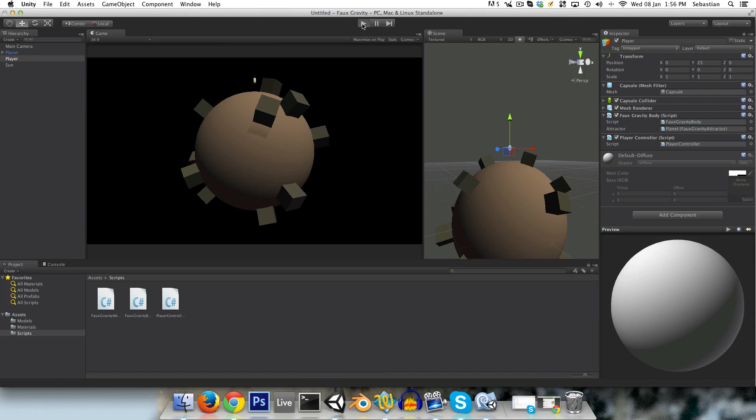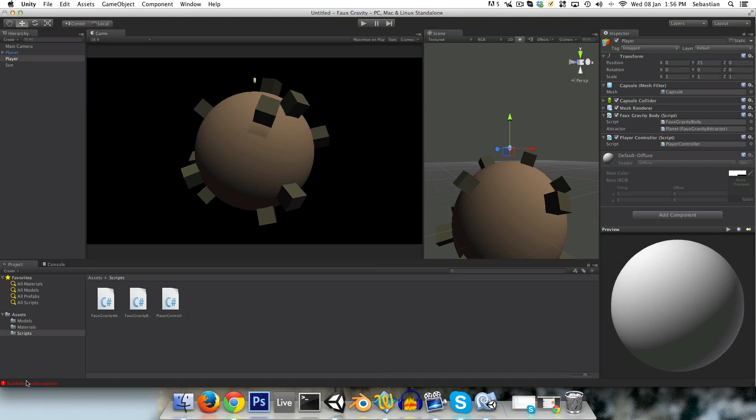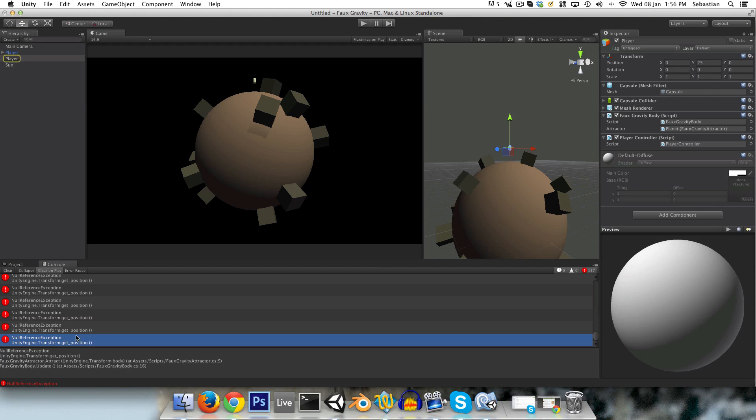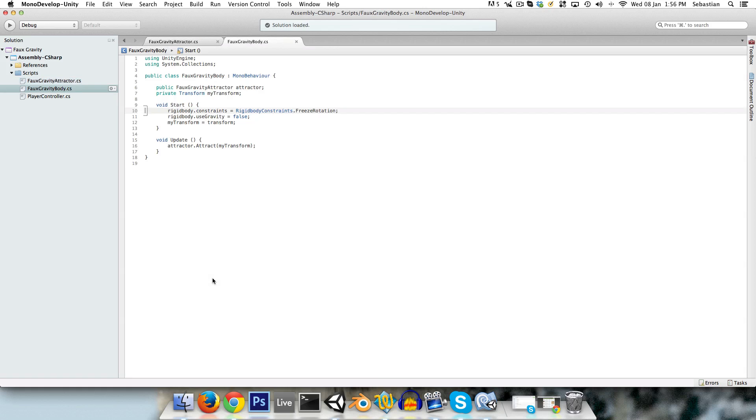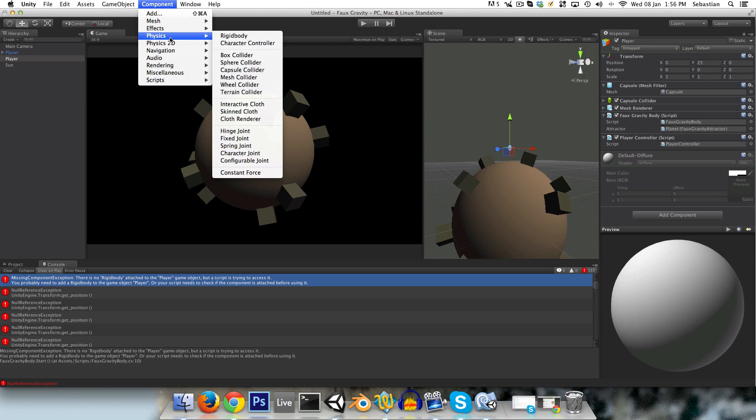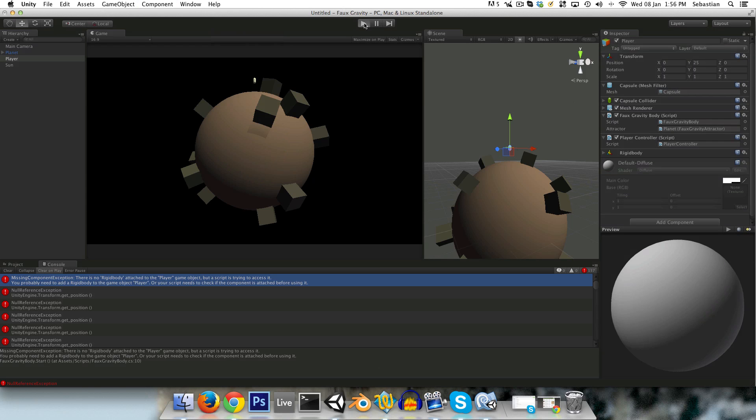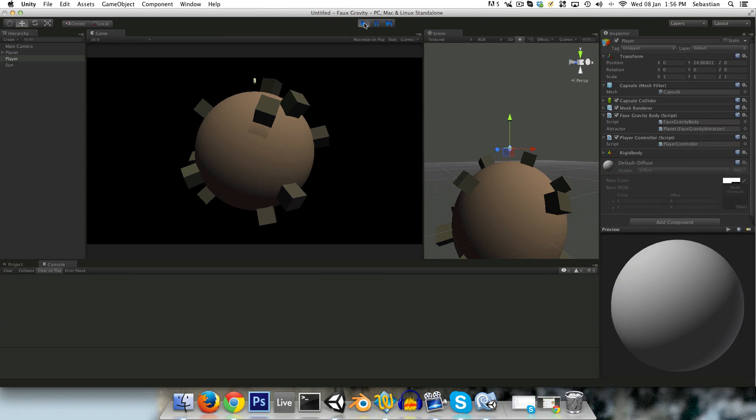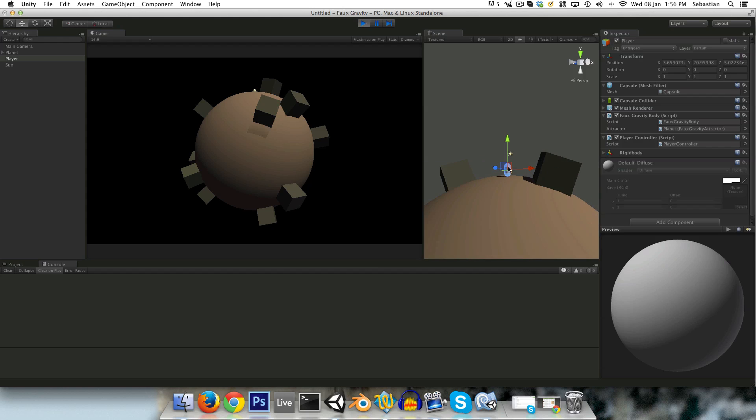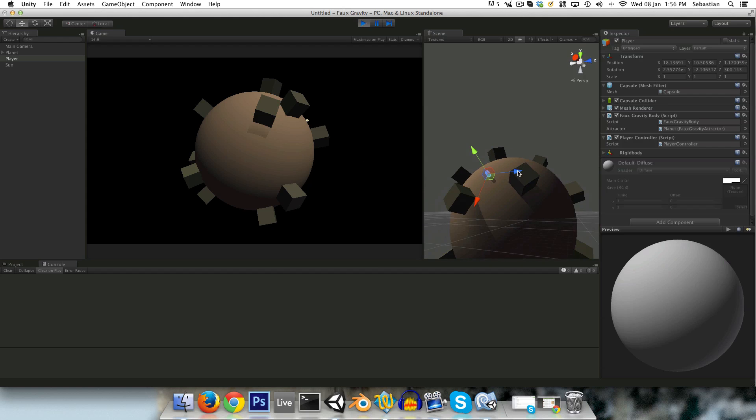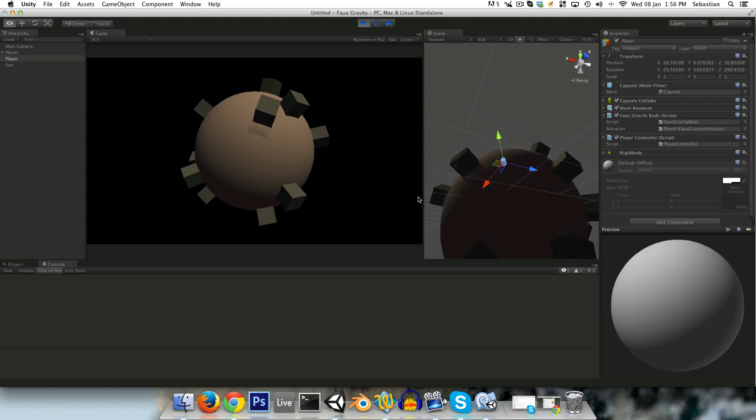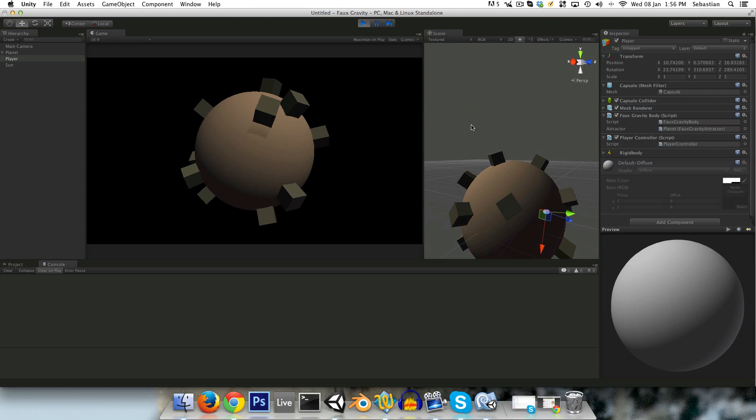Let's just press play. And we're getting a null reference exception, let's see what that's about. We need to add our rigidbody to the player, just forgot about that for a moment, add rigidbody, and that should work. So this falls down to the ground, and you can see if we move it over here, it continues to work, as you'd expect.